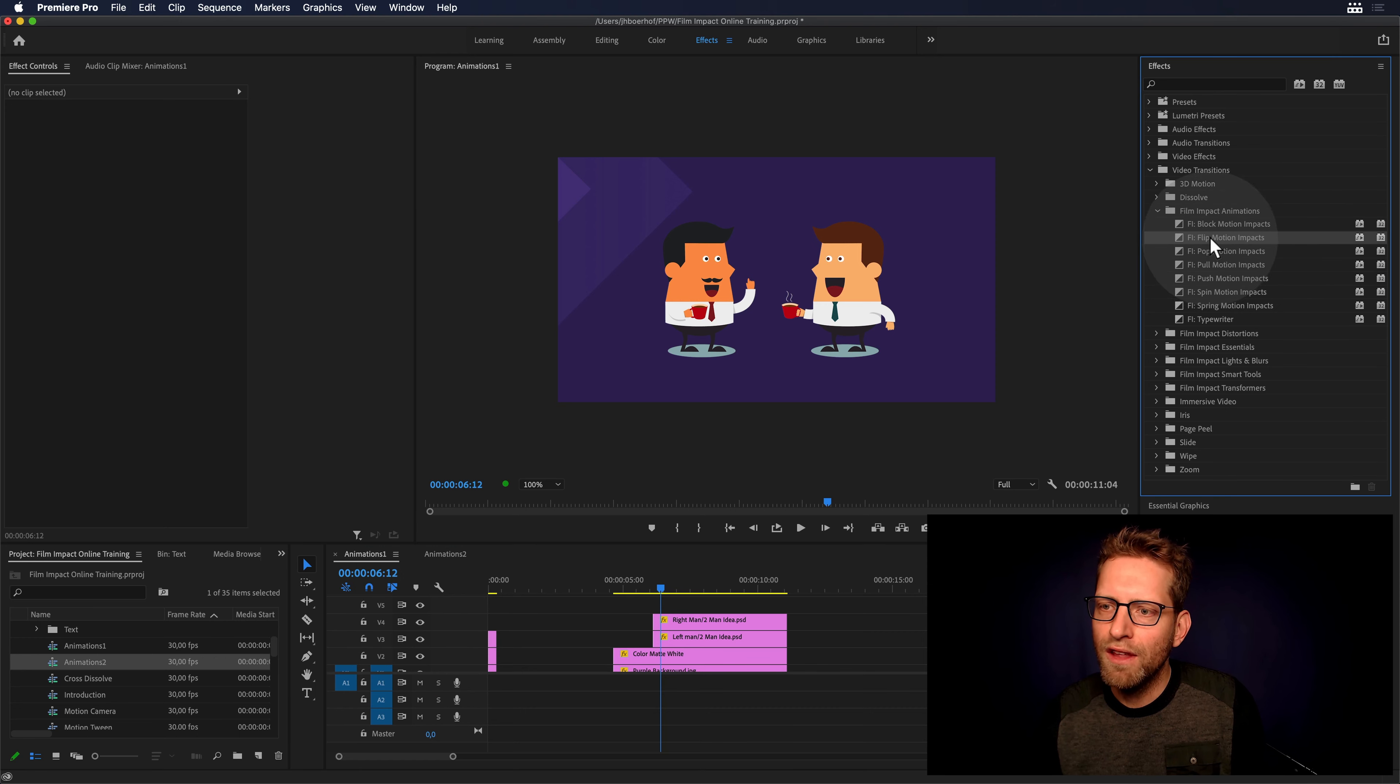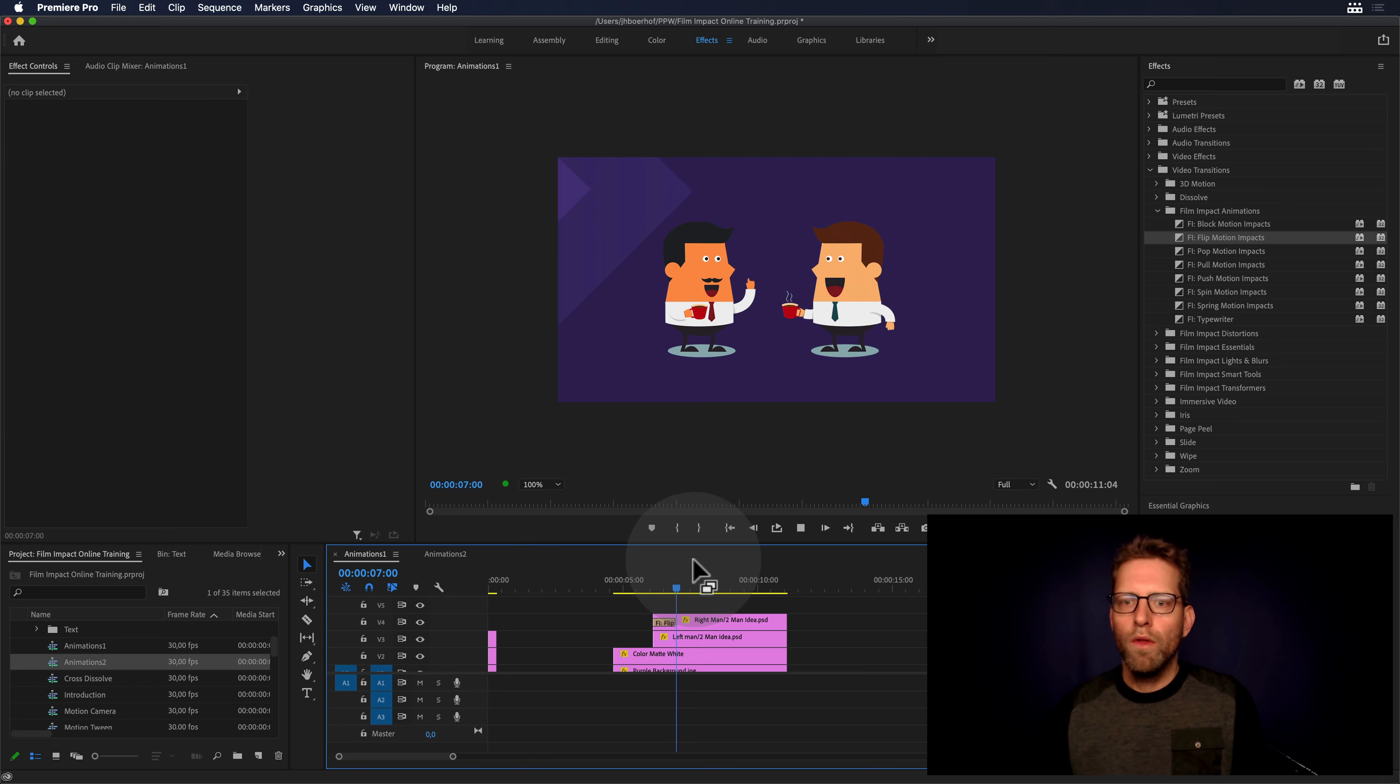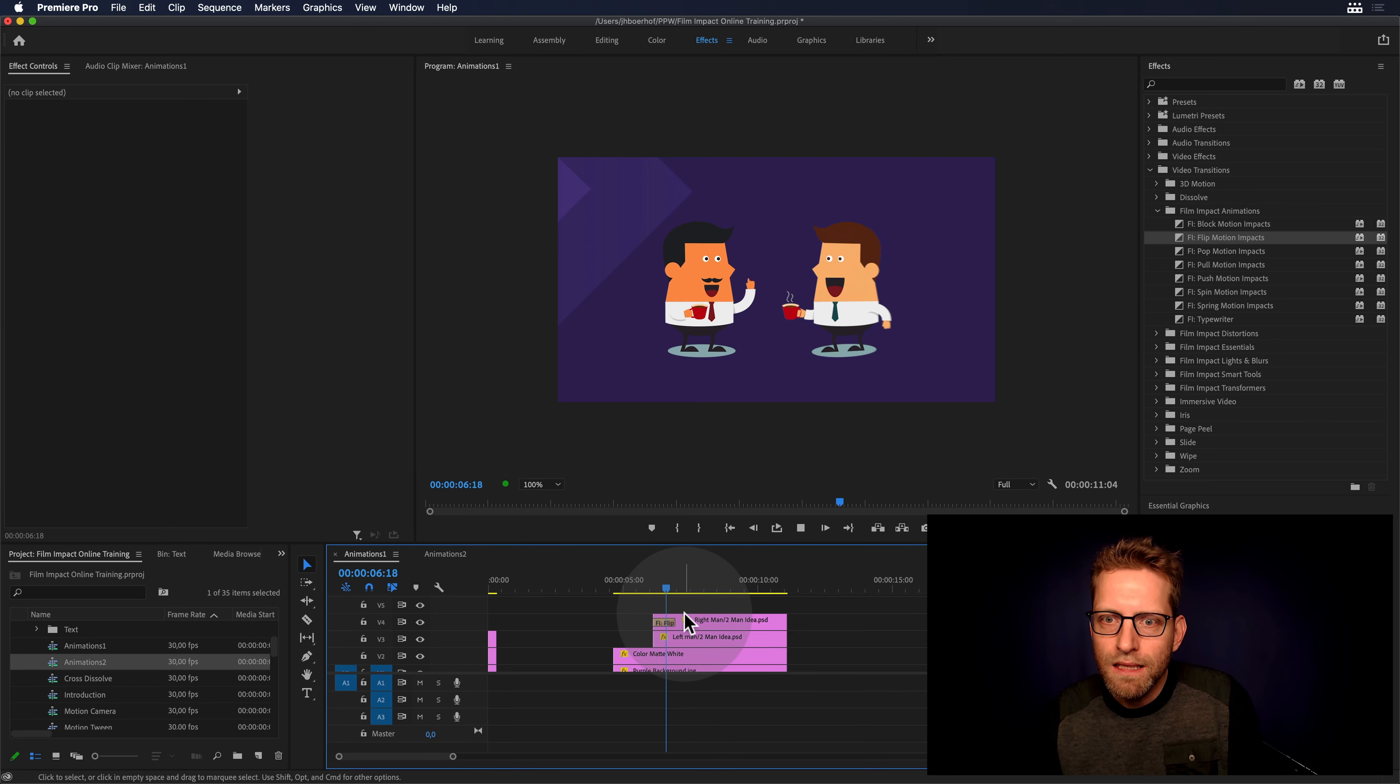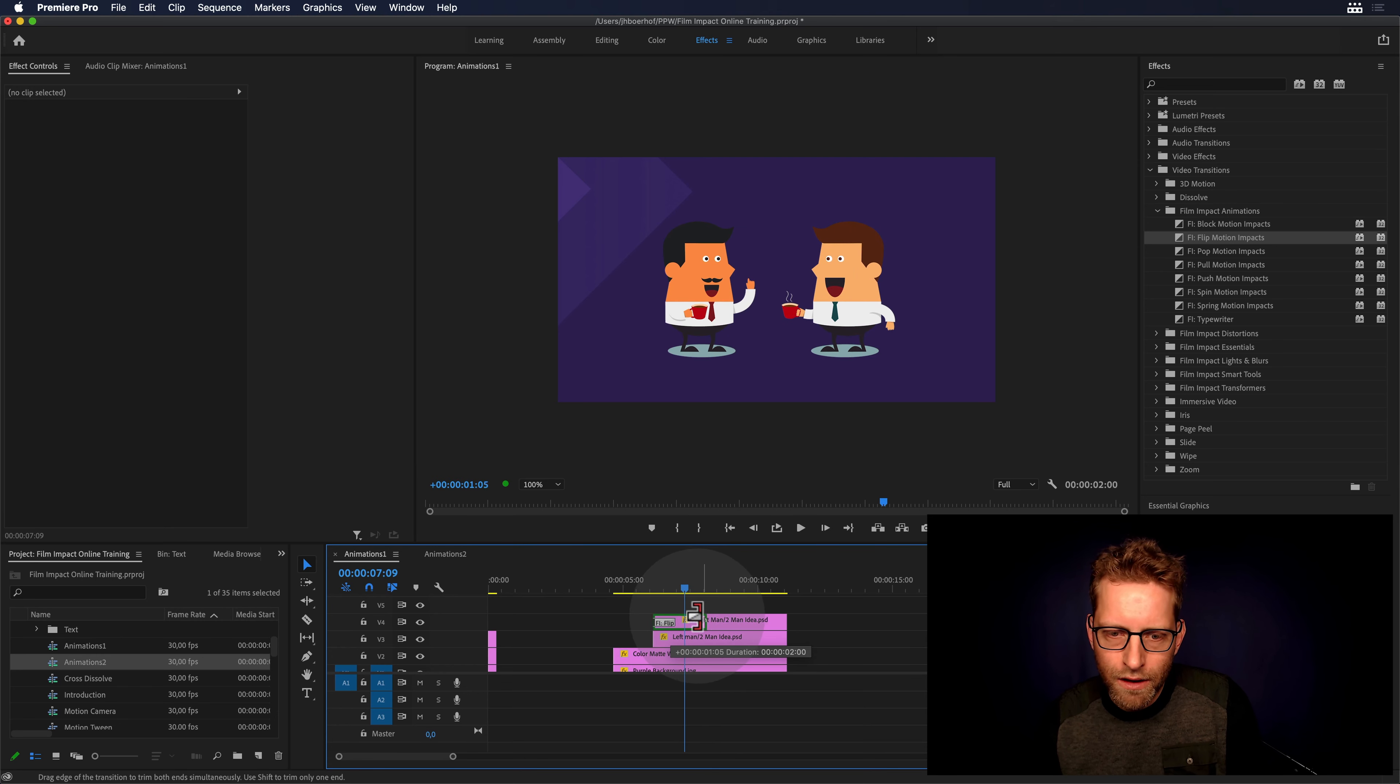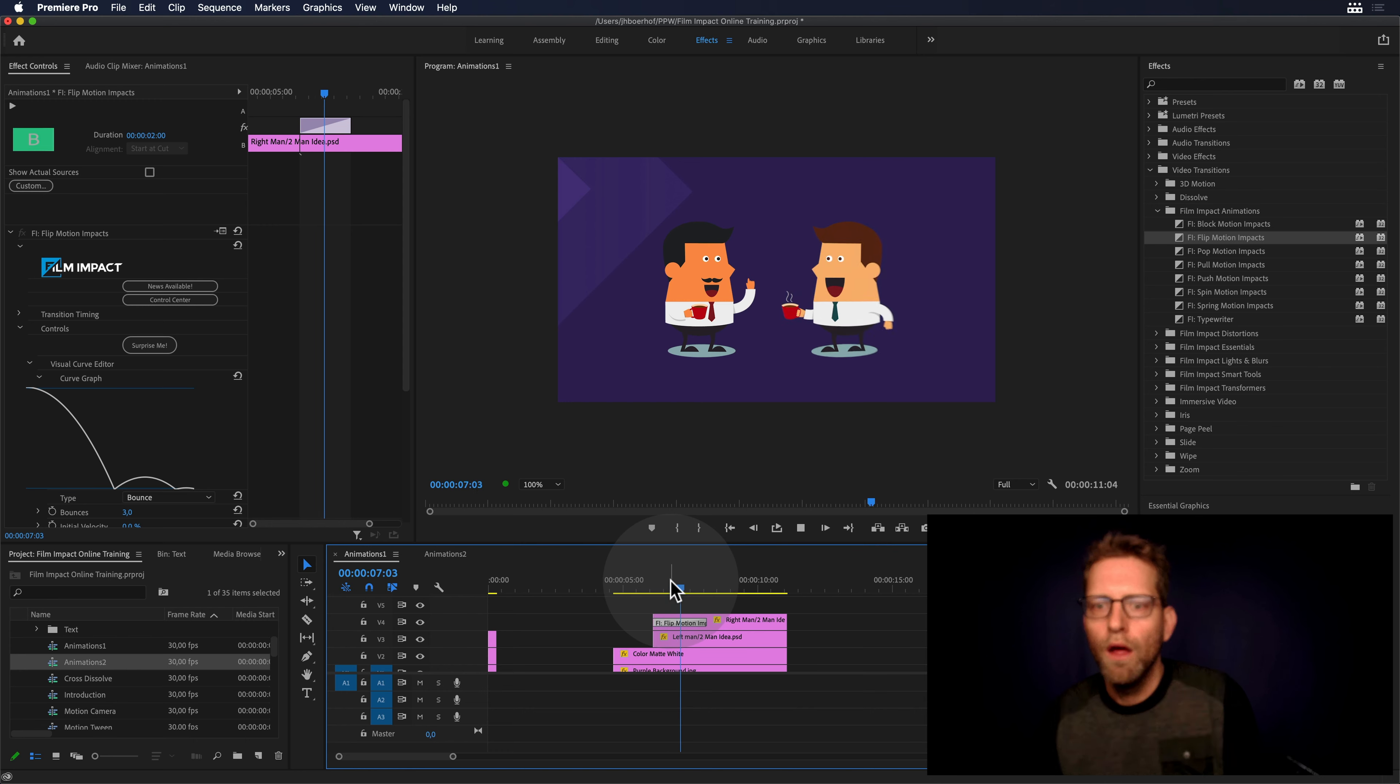So now I have the flip motion impacts and there you go. When I apply it, this is default behavior. Let's give it a little bit more room to breathe. There you go.